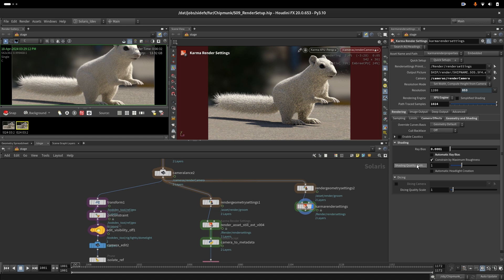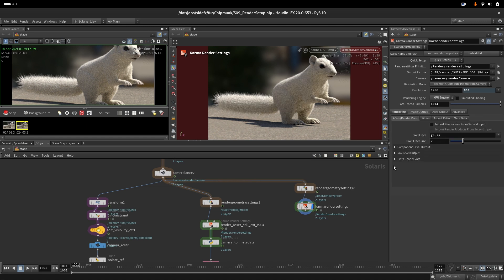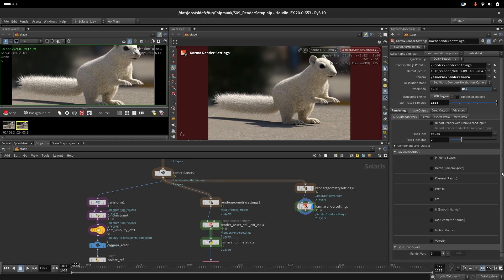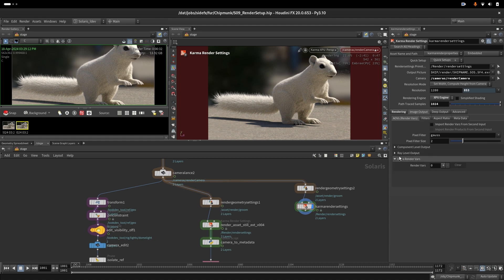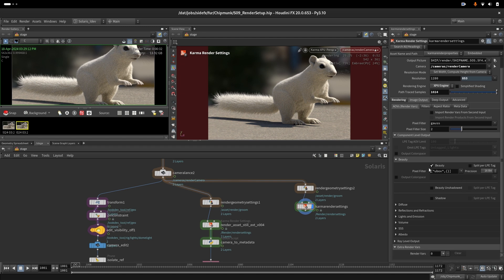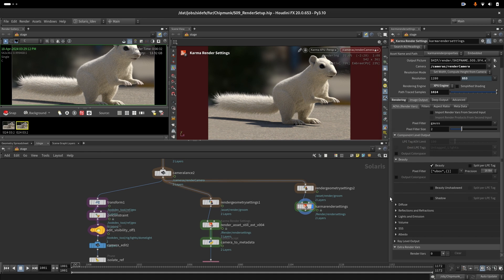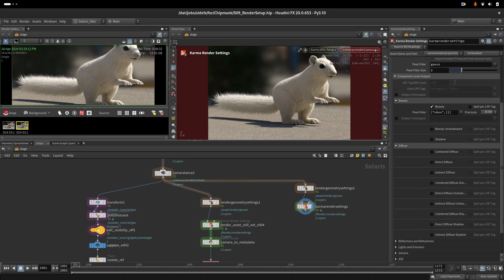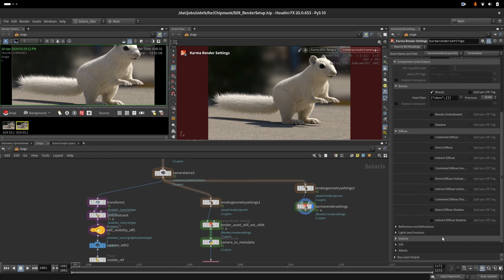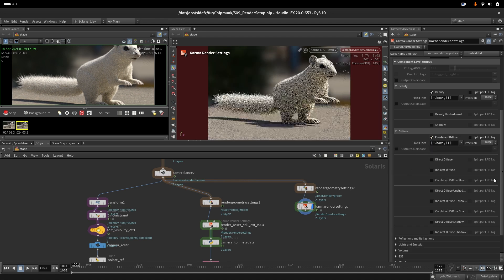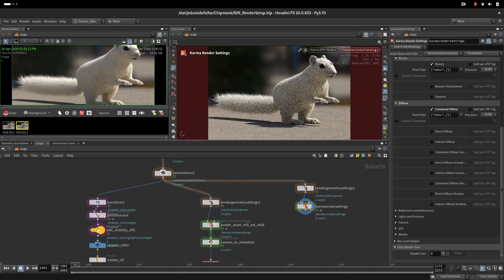The next thing that you should always have to evaluate your shader is your AOVs. By default you would have here a beauty and that will give you the Z depth, primitive ID, and instance ID. What you want to have is combine diffuse and also combine glossy.